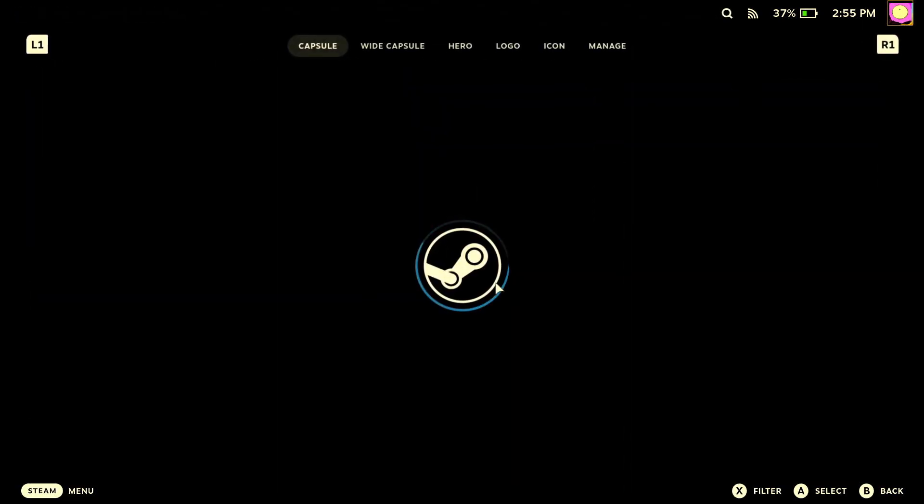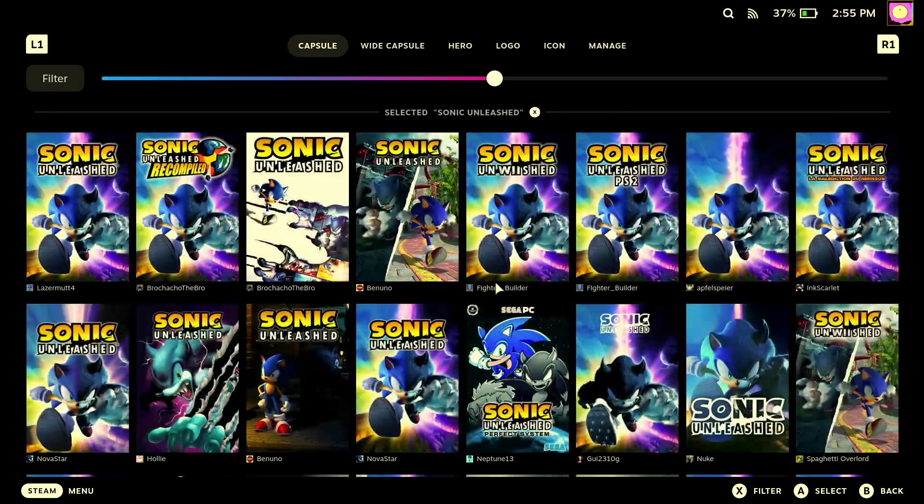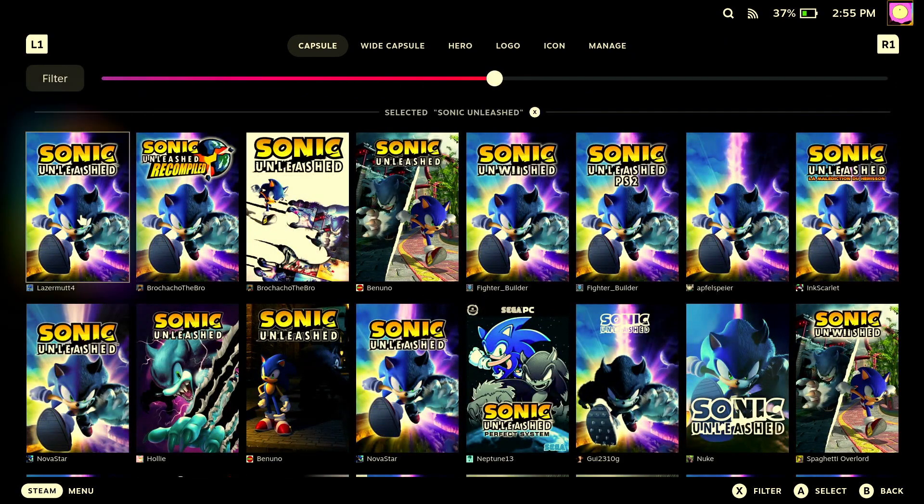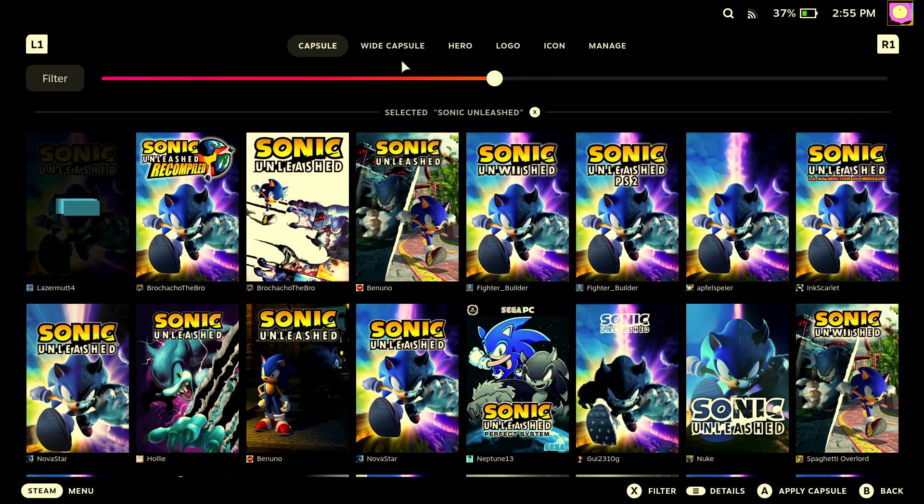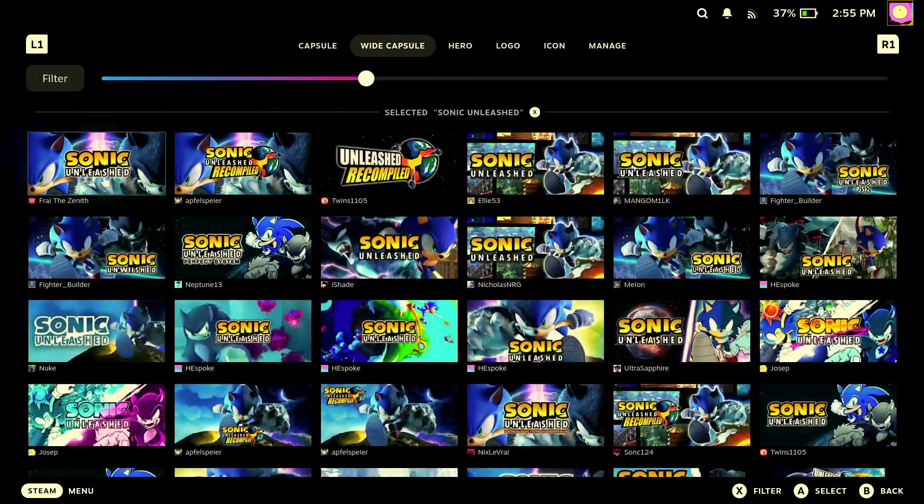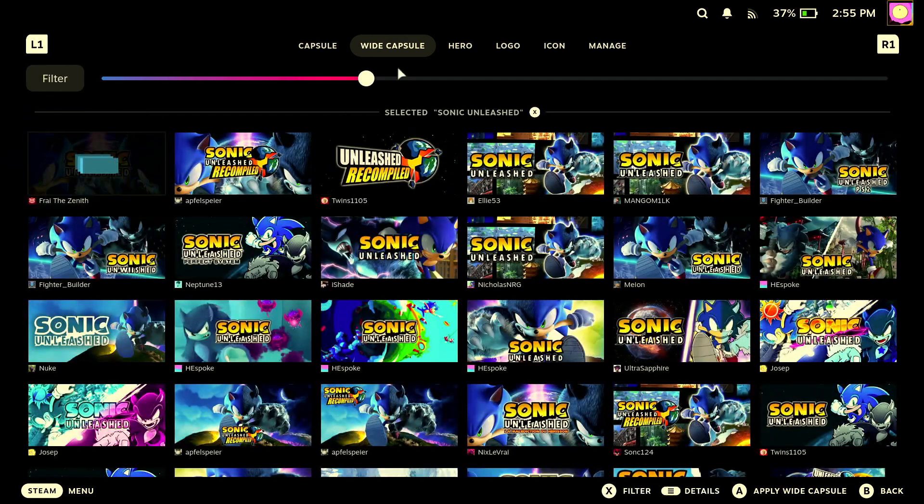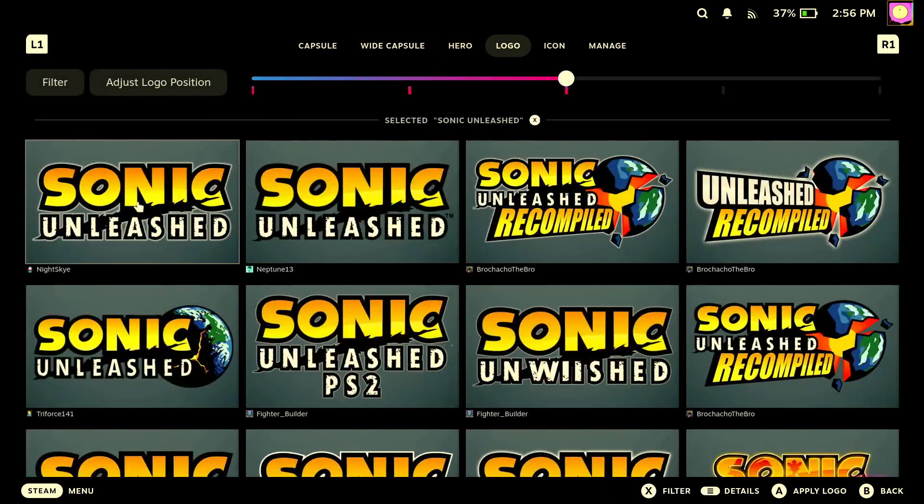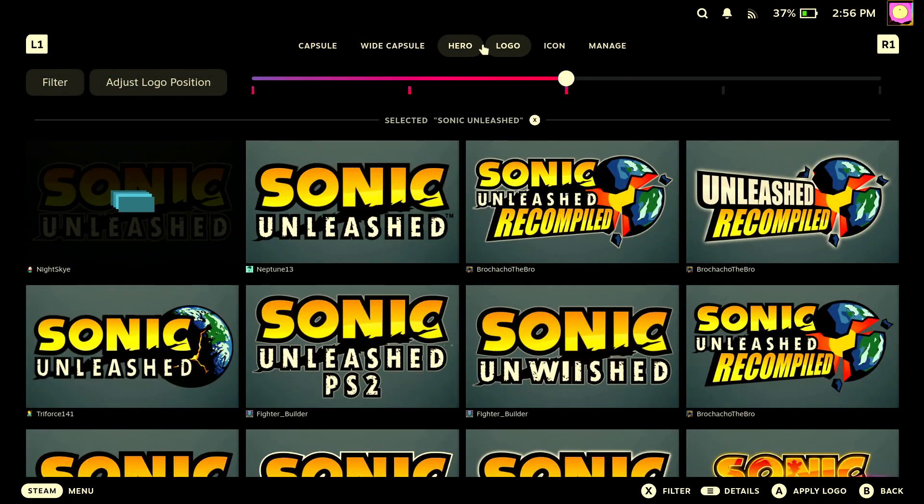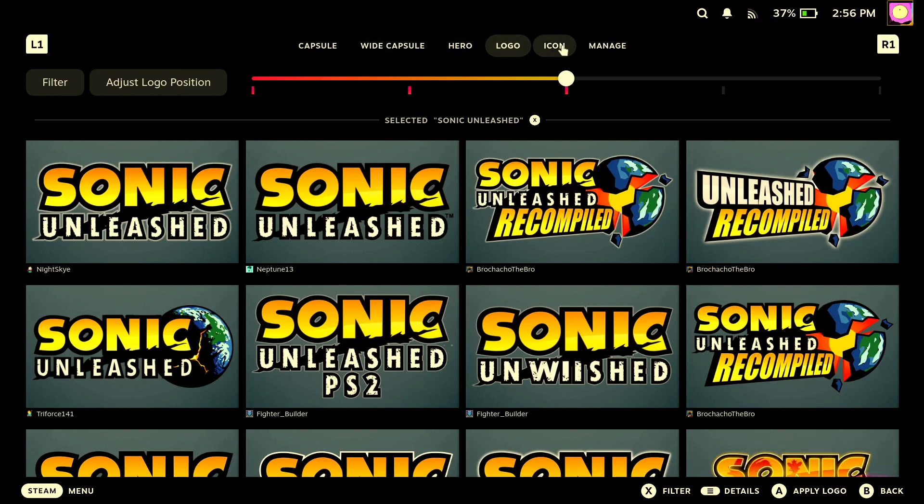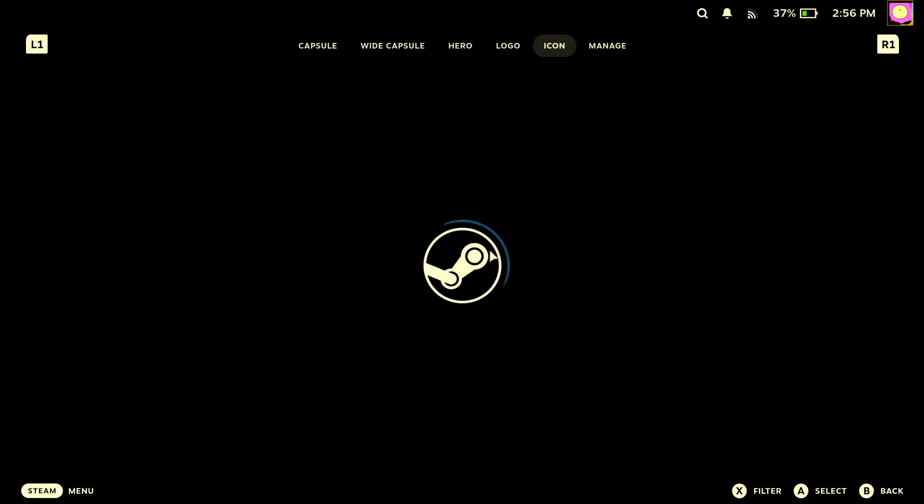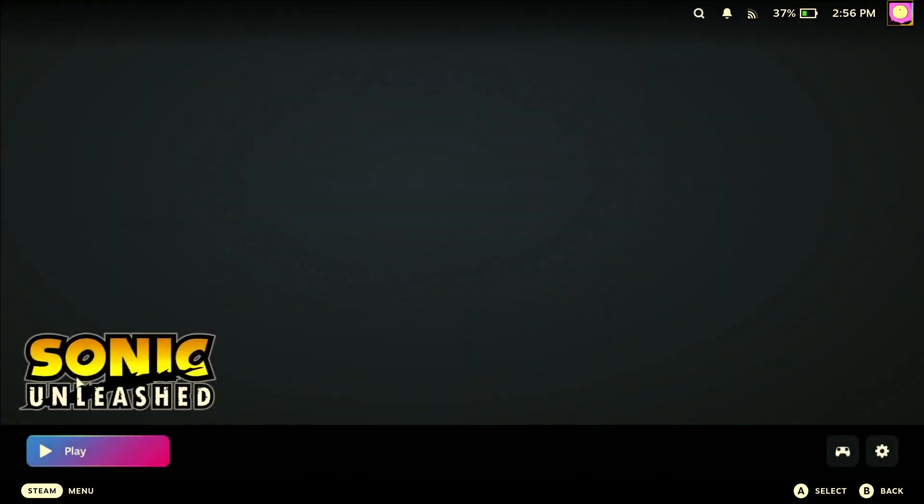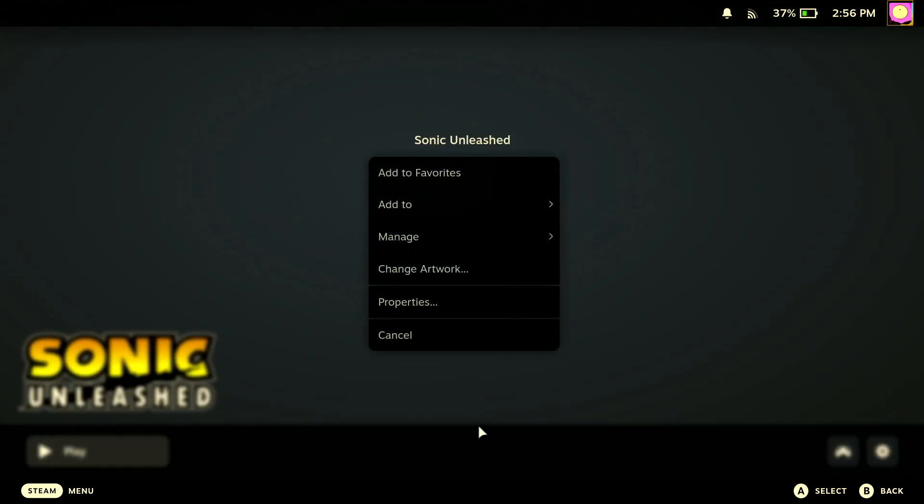This is going to help the CSS Loader recognize the game and scrape for the artwork. So after that, we'll go to change artwork. We got so many options to choose from. Change the capsule, change the wide capsule, we got the hero over here, we got our logo. And if you change the icon, it's going to restart, so let's not do that. Let's go here and see what it looks like.